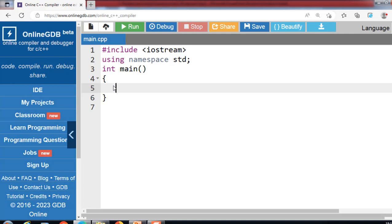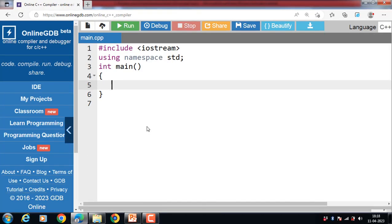When you refer to a derived class object using a pointer or a reference to the base class, you can call a virtual function for that object and execute the derived class version of the function. Virtual functions are always declared with the virtual keyword in the base class and redefined in the derived class without the virtual keyword.